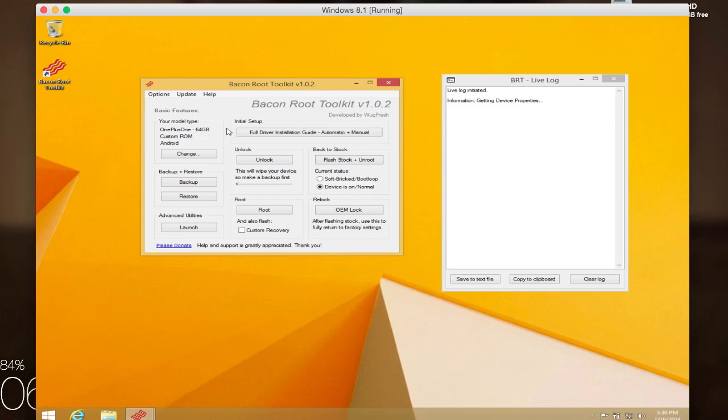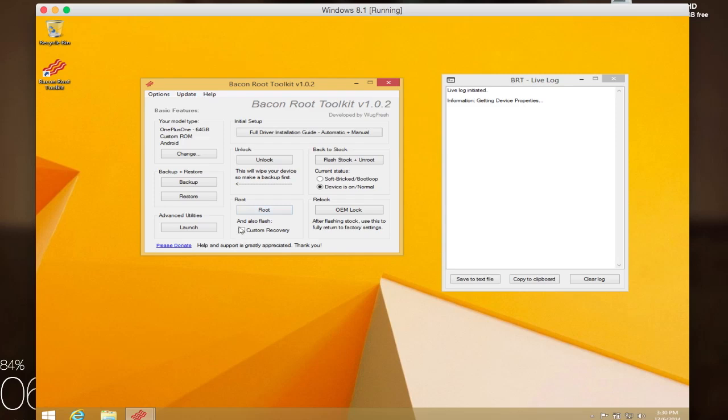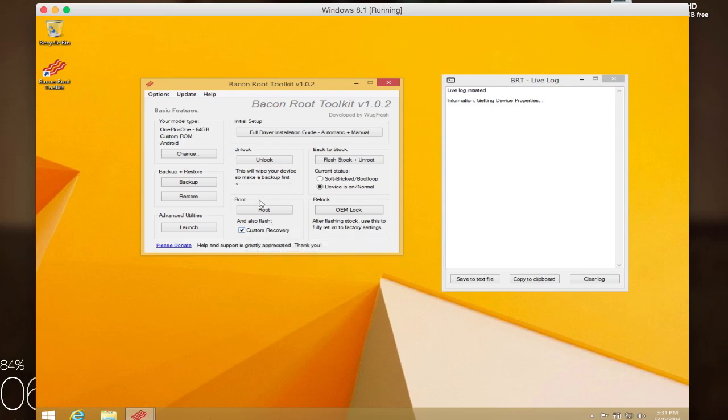First, when you first install it, you're going to install your drivers, and that's if you've never installed ADB or haven't even plugged in your OnePlus One to your computer. After that, you're going to want to back up your device. Then you're going to unlock the bootloader, and that'll allow you to install the custom recovery. After you unlock it, you're going to want to root it, and I suggest enabling the option to install a custom recovery as well. After you do that, you're going to want to restore your device, and that's just going to put all your data right back onto it.